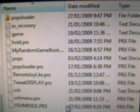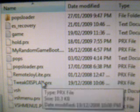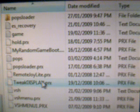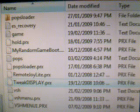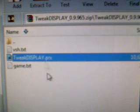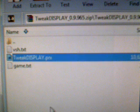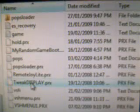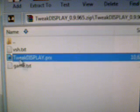This is where you're going to drop the .prx file. As you can see, I've already got mine in there. So open up the archive file, open up the SE Plugins folder, take the file, and drop it in your SE Plugins folder like mine. Once that's finished transferring over.